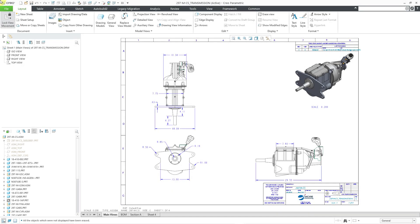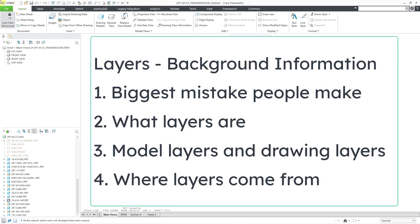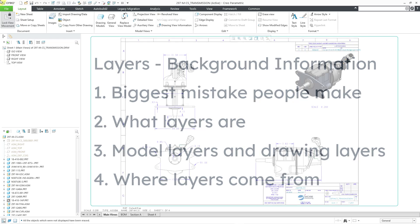In Creo Parametric, you can use layers in a drawing for managing the visibility of your detail items and performing collective operations. In this video, we will take a look at a lot of background to layers — the number one mistake people make with layers, what layers are, the relationship between model layers and drawing layers, and the different sources of layers in your drawing.